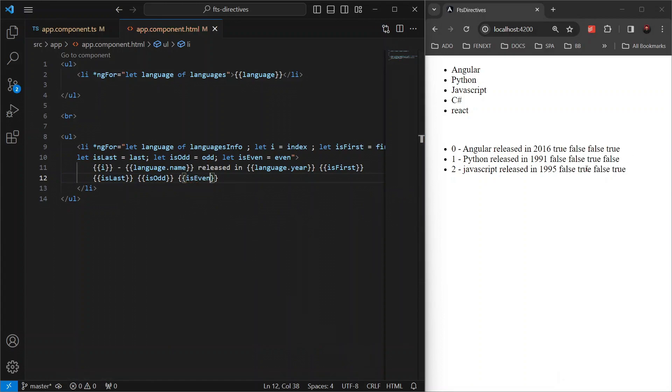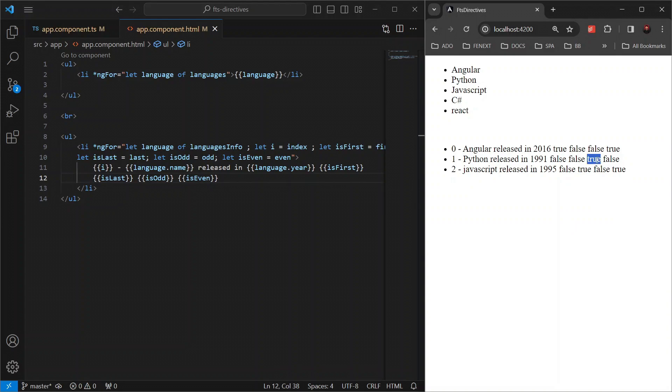Here's how you can use these variables. Since this is the first item, it's giving true here. Rest all are false and this one is the last, so this is true this time. And then this is an odd item, so this is true. And since this is an even item, so this and this are true.